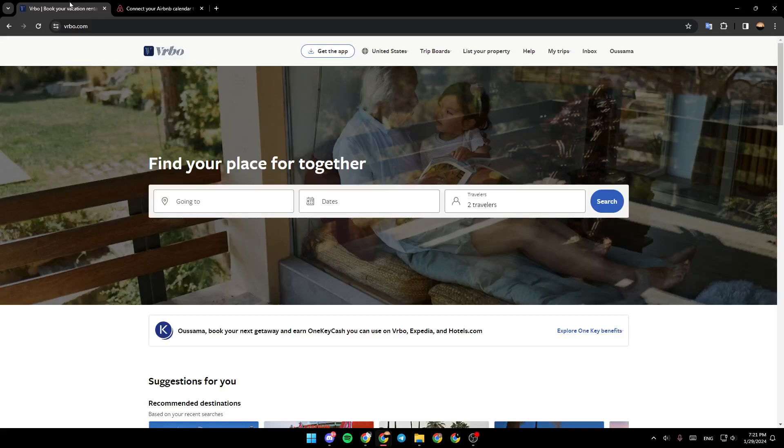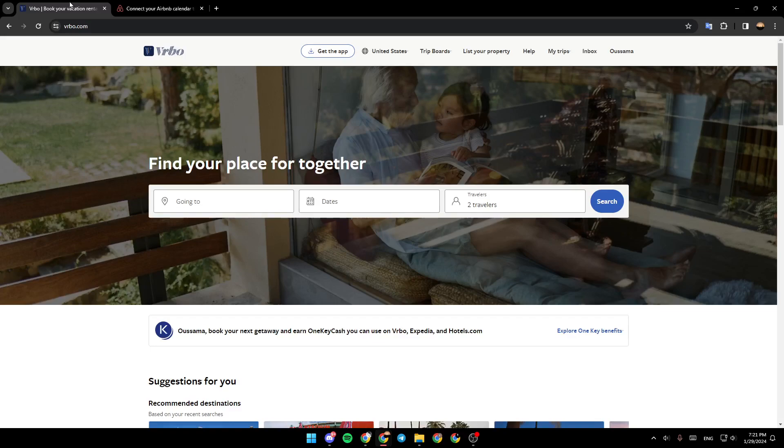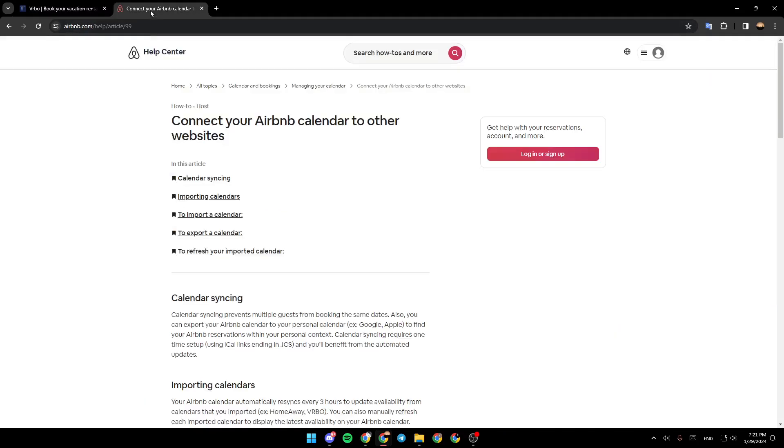Hello everyone and welcome back to a new video. In this video I'm going to show you guys how you can import your Vrbo calendar to Airbnb. If you want to learn how to do it, just follow the steps that I'm going to show you. As you can see, I'm right now in Vrbo and now we're going to